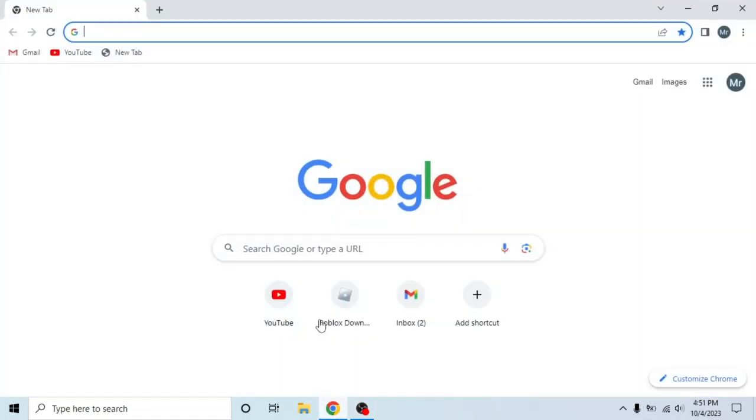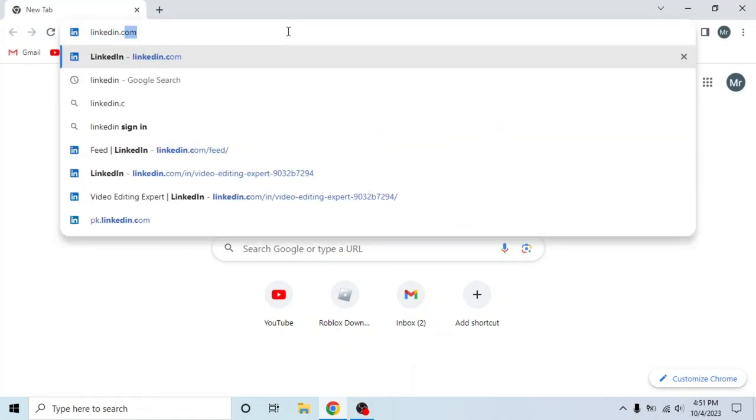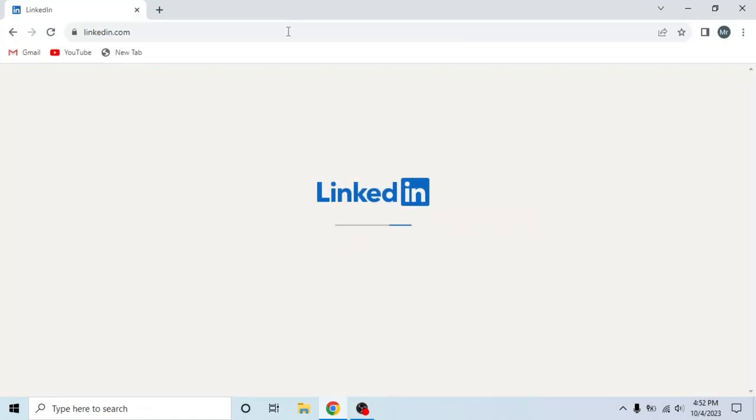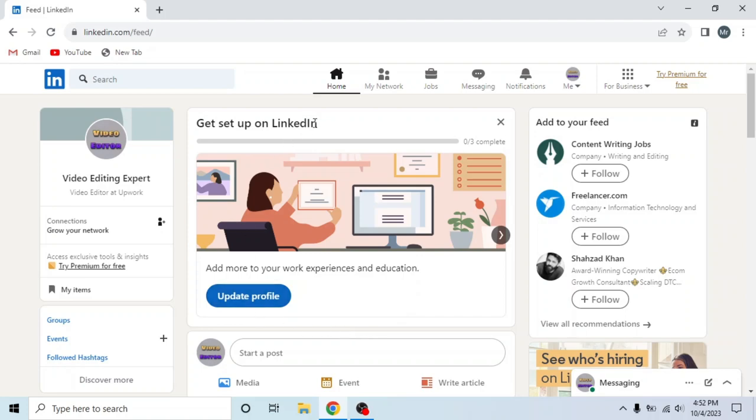First of all, open any browser in your system, search linkedin.com and sign in to your account. This is my LinkedIn account.